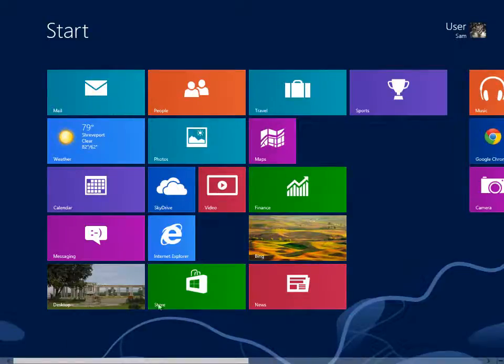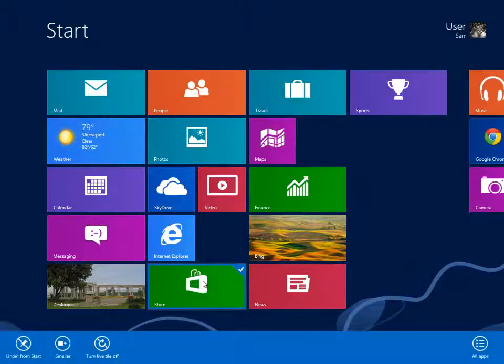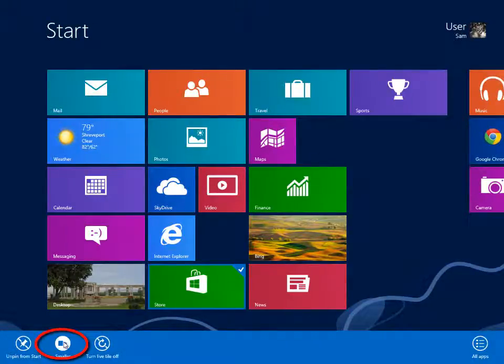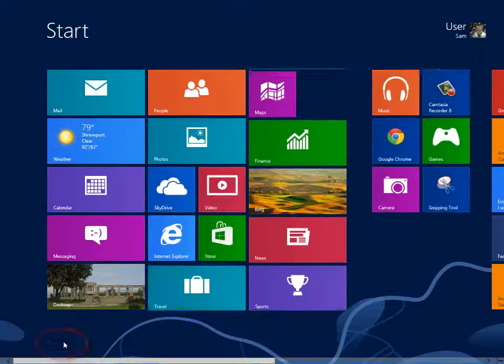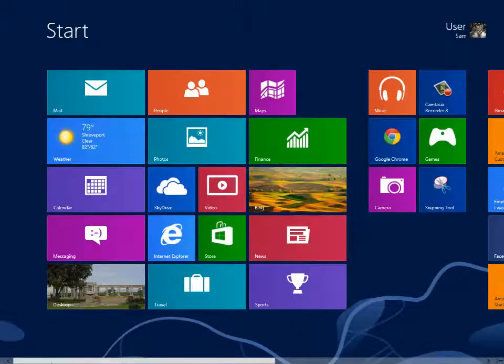To reset a tile to the smaller square representation, right-click to select, then left-click the smaller option at the bottom. Drag and drop tiles to change their physical position.